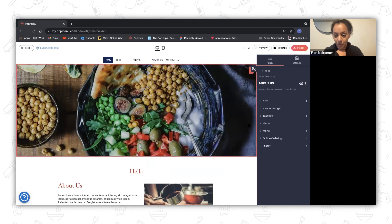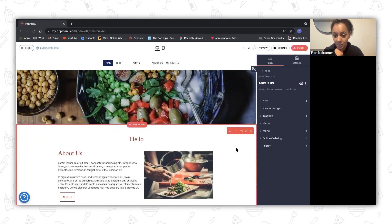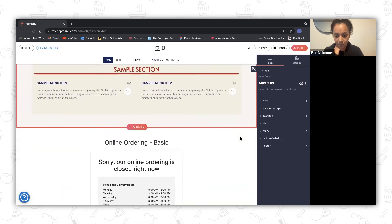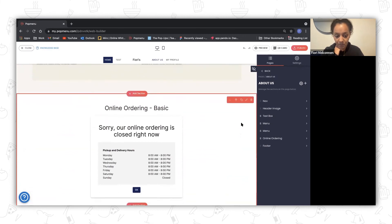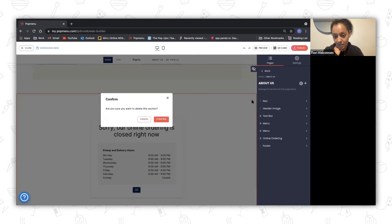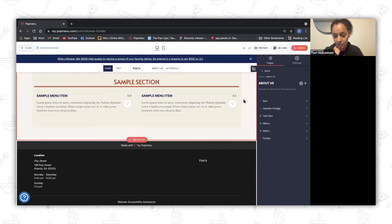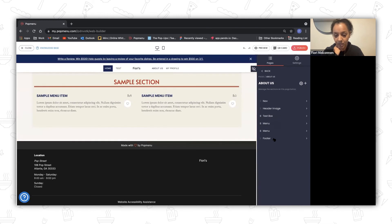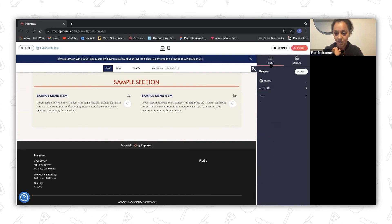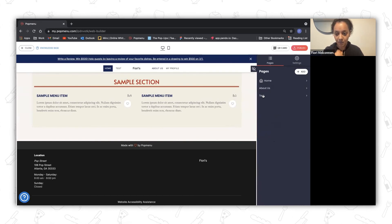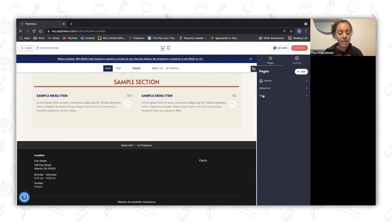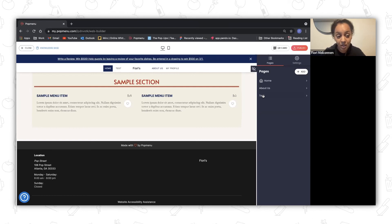If you wanted to delete a section, you have multiple ways to do that. For example, if you wanted to delete the online ordering section, you could just hover over it and click delete. You'll see that it's removed from the sidebar and from the page. Those are the main functionalities. Our goal, like I said, is to make this a lot easier and more intuitive for our clients.